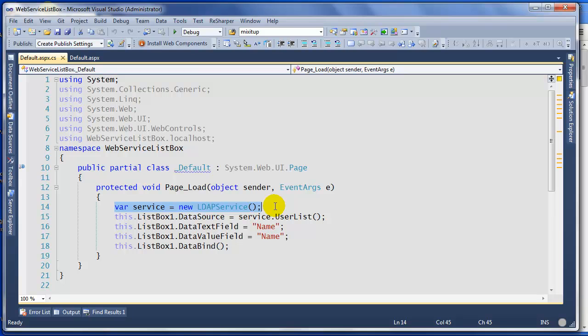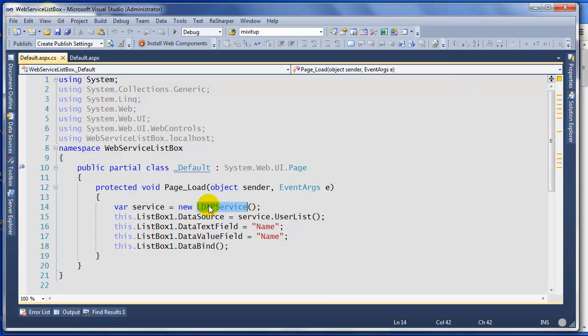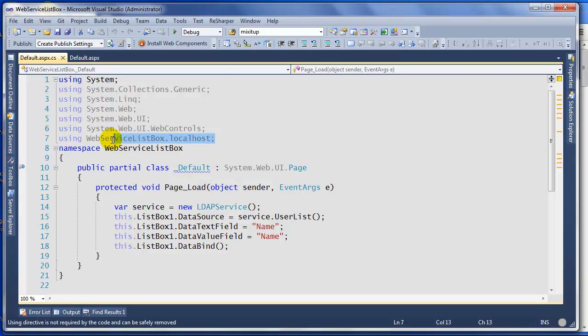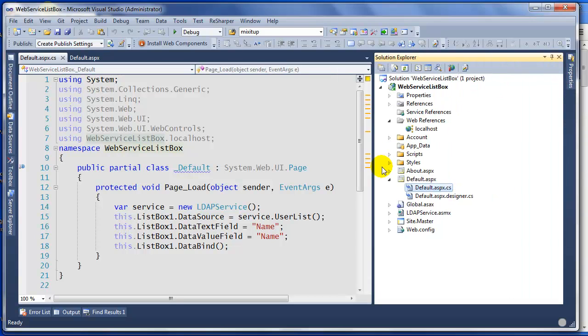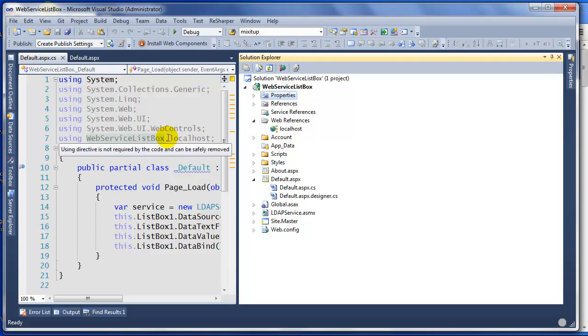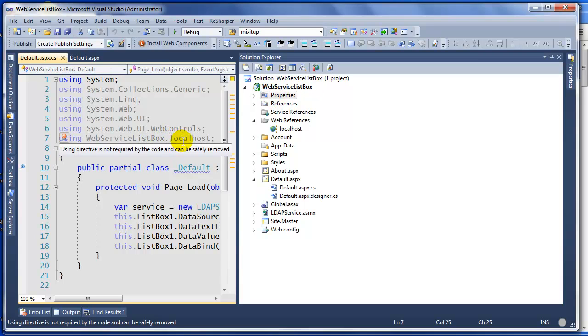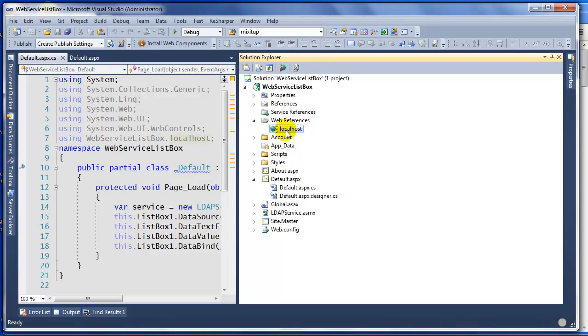Here we're going to initialize the service that we added to our solution. How do you know what kind of object it is? You're going to add a reference or add a namespace at the top. It's going to be using WebServerListBox - in that case is the solution name - that's the project name, dot, and then localhost. That's this name.